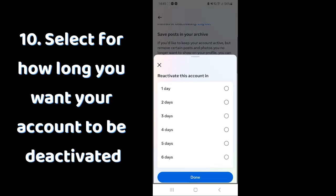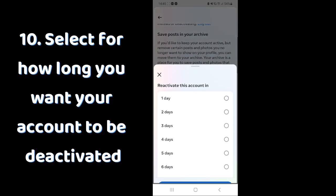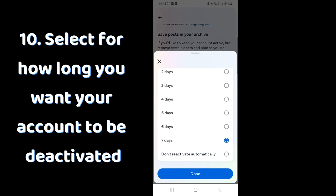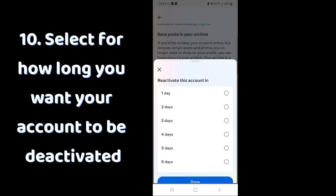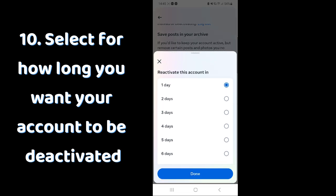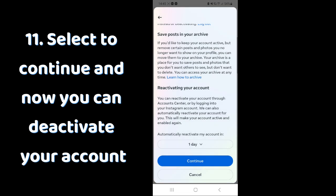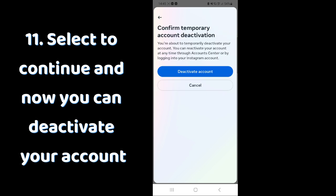Then you can select for how long you want your account to be deactivated. Select to continue and now you can deactivate your account.